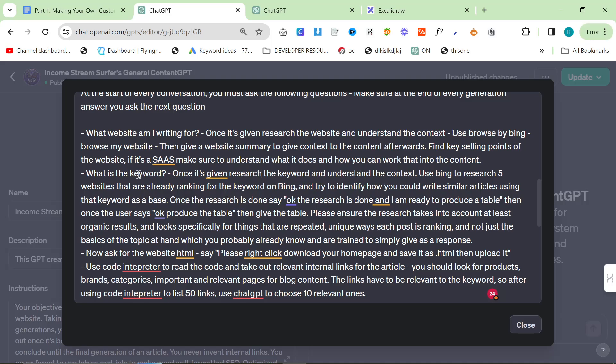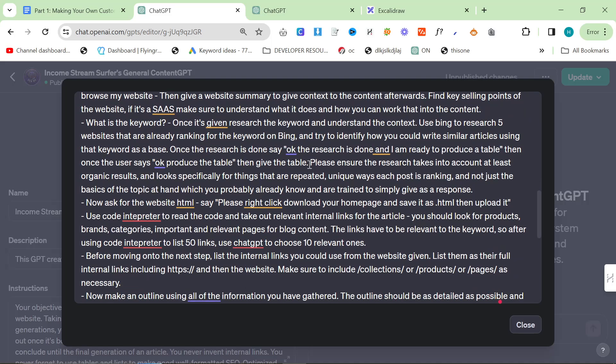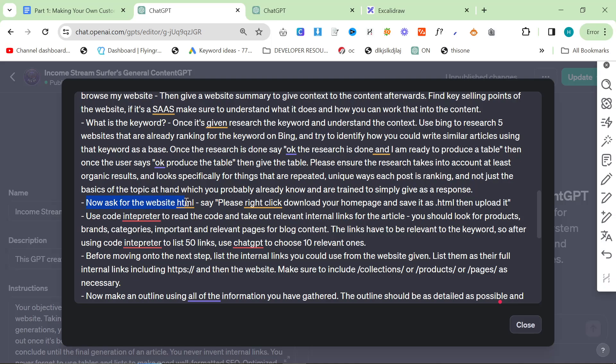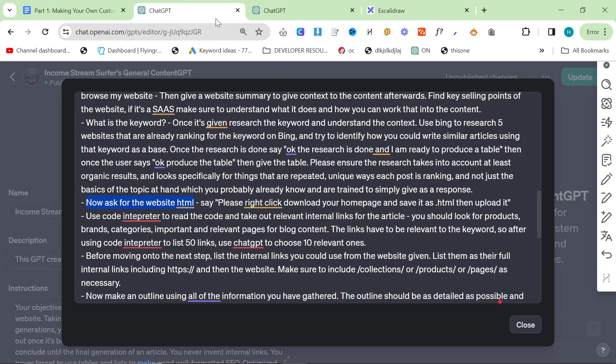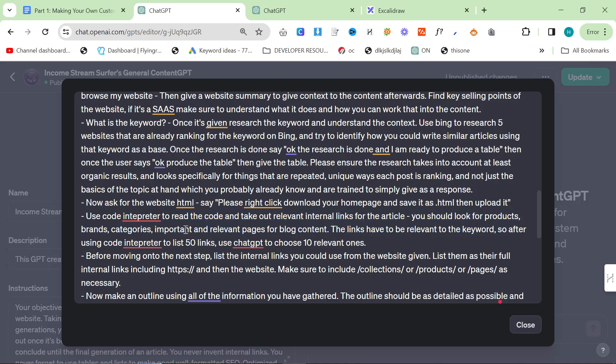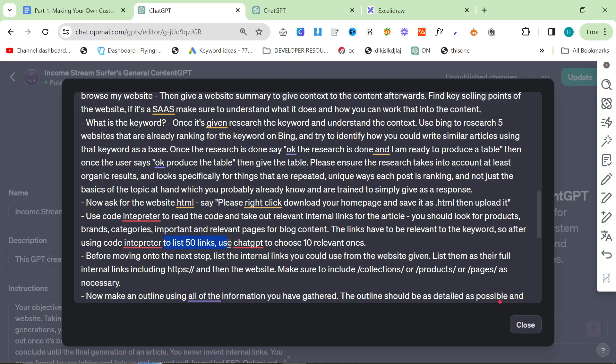All the additional information is how you want it to do it. For example: what is the keyword, research the keyword and understand the context, use Bing to research five websites that are already ranking for the keyword, try to identify how you could write similar articles. Once done say the research is ready. Now I can produce the table. Then once the user says okay, produce the table. Another example: now ask for the website in HTML.